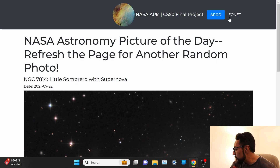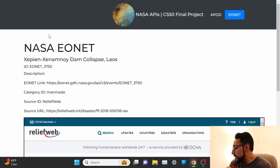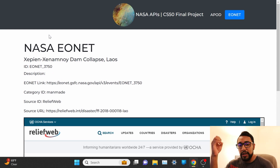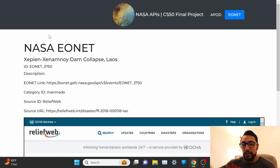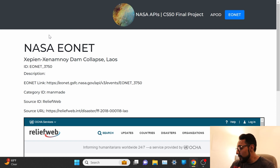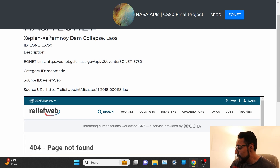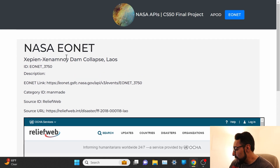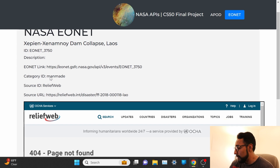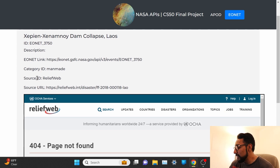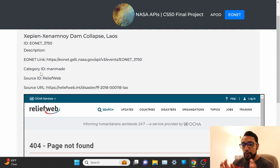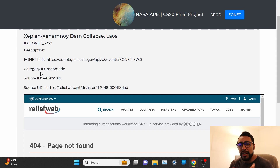I'll start with EONET. The way this is set up is that it's calling the EONET API and it's going to return a JSON object with a bunch of data. The hard part was correctly parsing that data so that it would show up correctly. The ID and description are pretty straightforward, but the EONET link, category ID, source ID, and source URL are all within an array within another array in the JSON object.